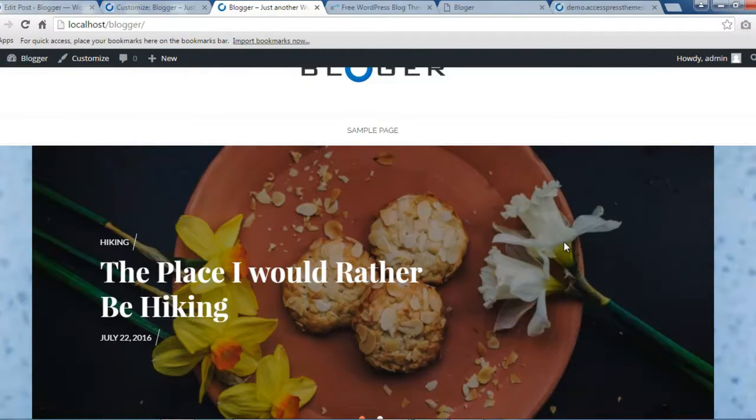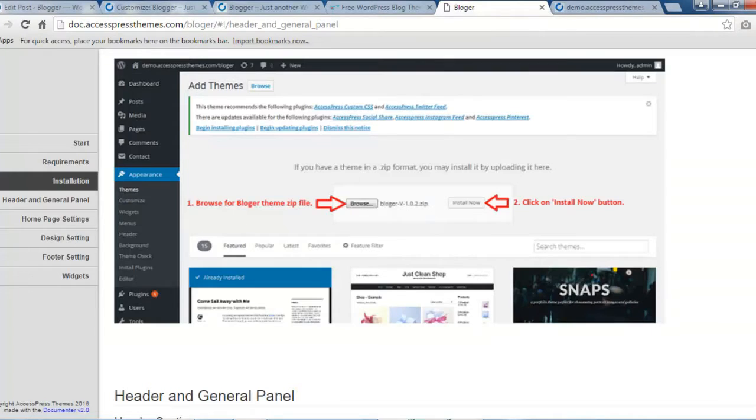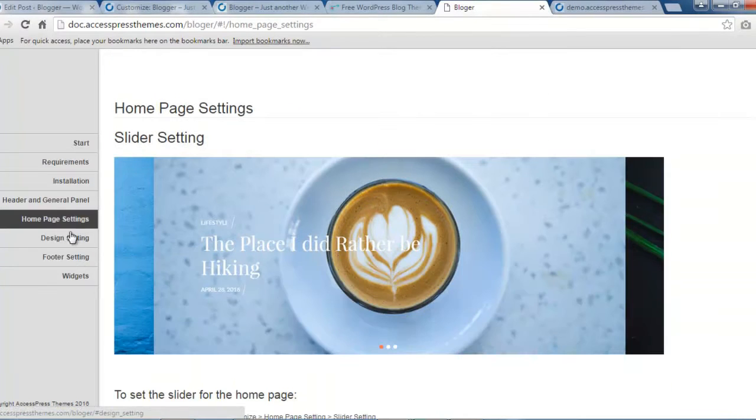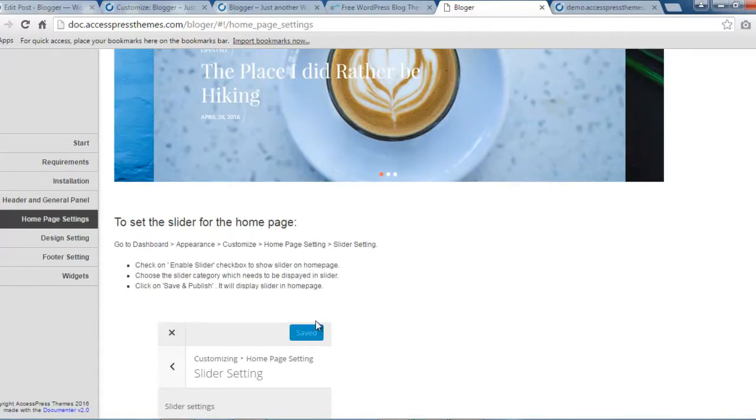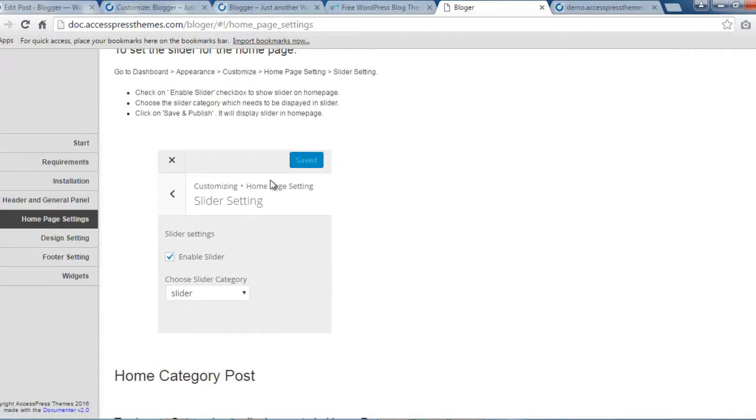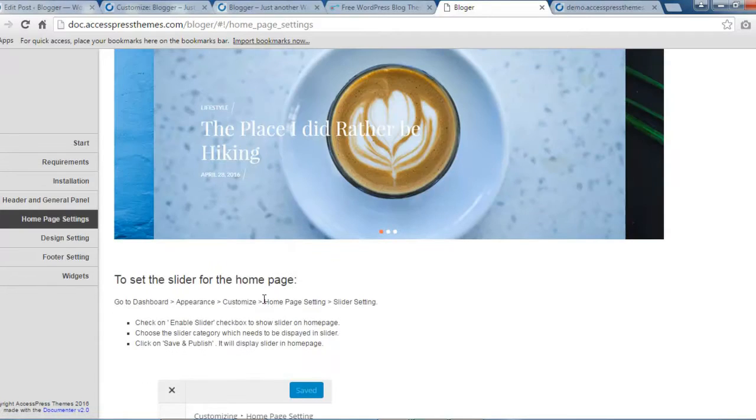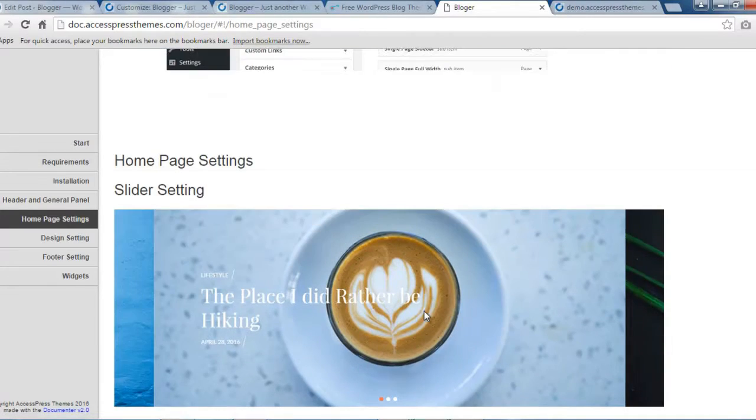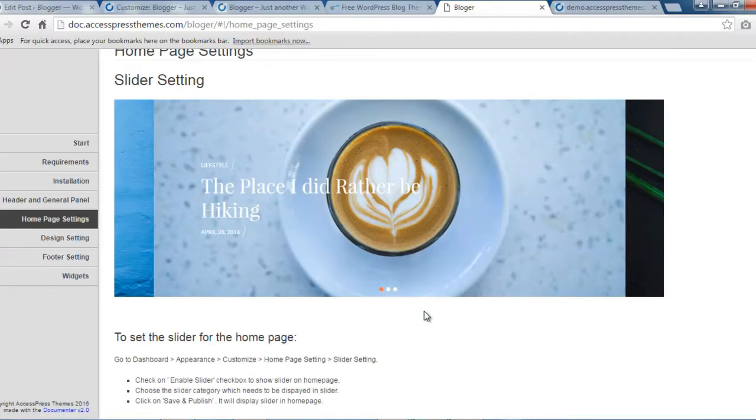As in our demo site, if you have any confusion then you can always check the documentation where we have it in home page setting, the slider settings you can see and you can find all the process here whenever you feel confused about it. Or you can comment down below if you find it difficult or anything confusing. We'll try to reply as soon as possible, or you can talk to our support team.